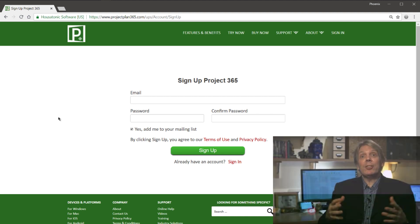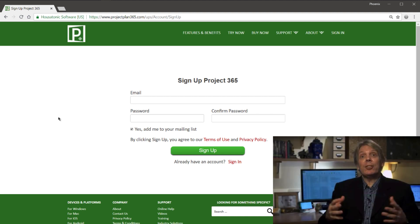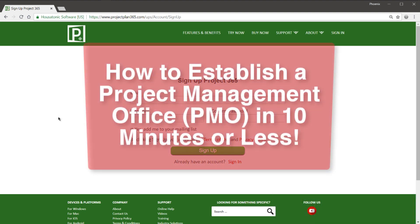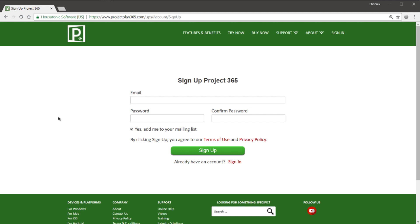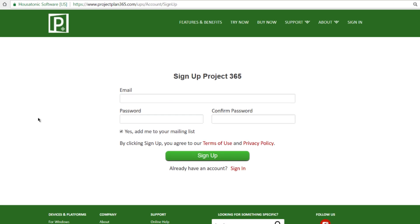Hi all, Jiggs here, and on behalf of Housatonic Software, I'd first like to thank you for trying out Project Plan 365. And second, I'd like to show you how to establish a project management office in 10 minutes or less — well, at least the software part of it.